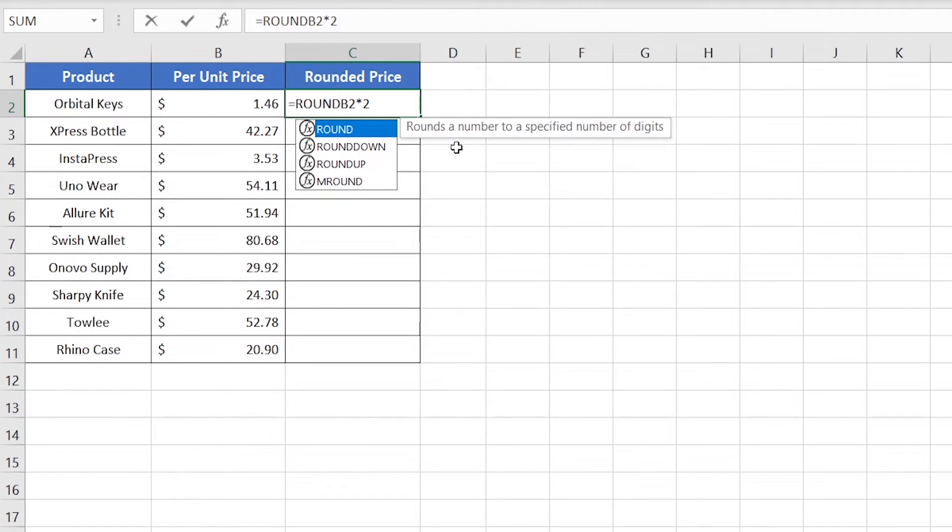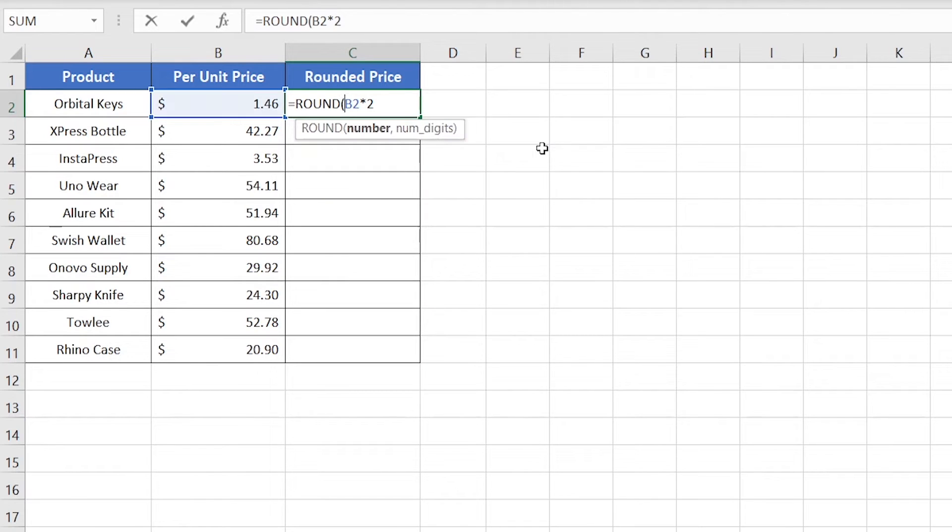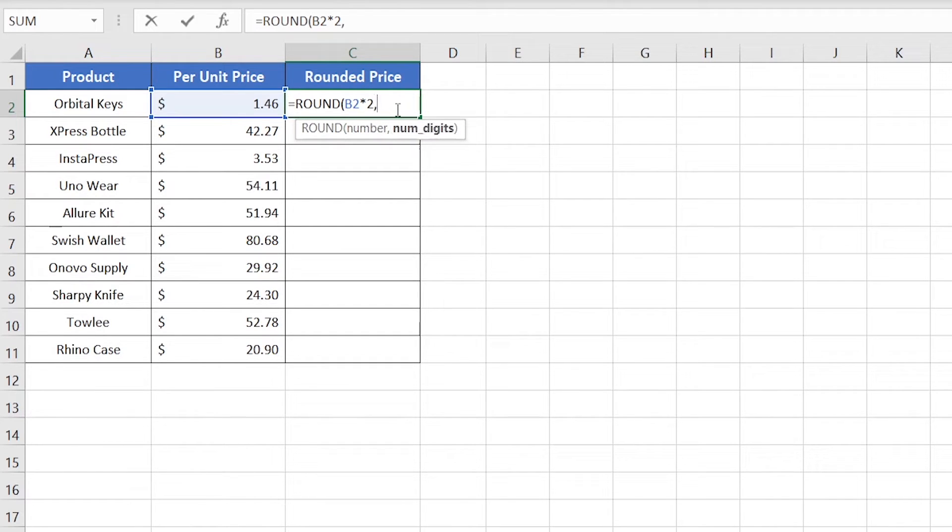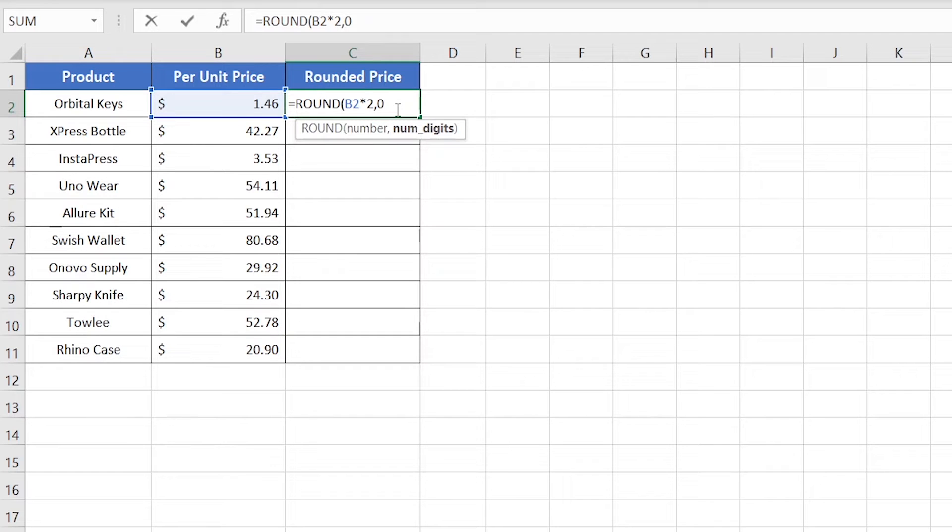Start with open parenthesis. Now it shows it requires two arguments. First one is a number, which we have already inserted. Then second one is number of digits. So here we'll be using zero because we don't want any number of digits after the decimal point. Insert close parenthesis and hit enter.